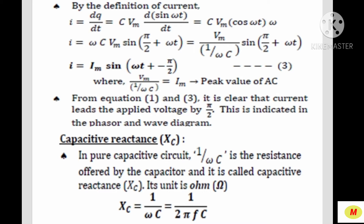By the definition of current, i = dQ/dt. The rate of change of charge flowing through the conductor. Here Q is replaced by CVm sin ωt, so i = CVm · d/dt(sin ωt). When we differentiate sin ωt, we get cos ωt · ω. So the equation becomes i = CVm · ω cos ωt = ωCVm · sin(π/2 + ωt). Here cos ωt is replaced as sin(π/2 + ωt), which equals Vm/(1/ωC) · sin(π/2 + ωt).